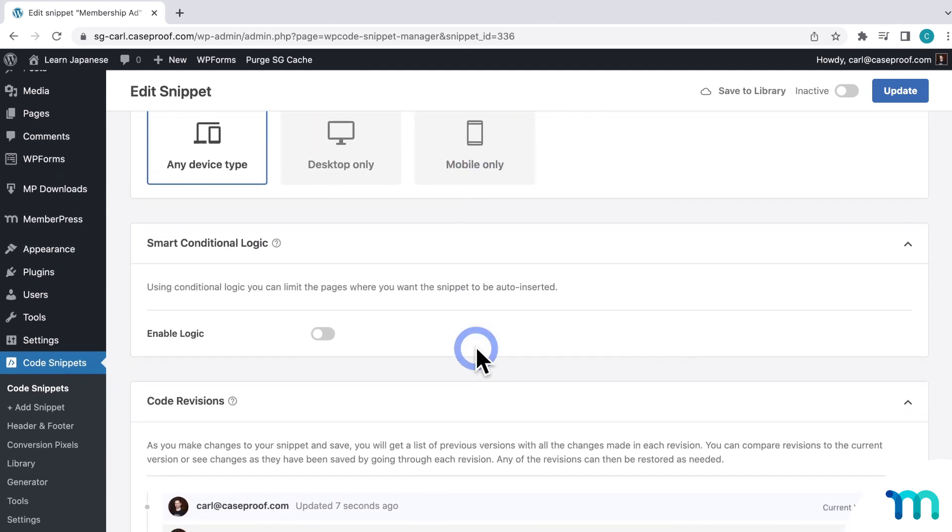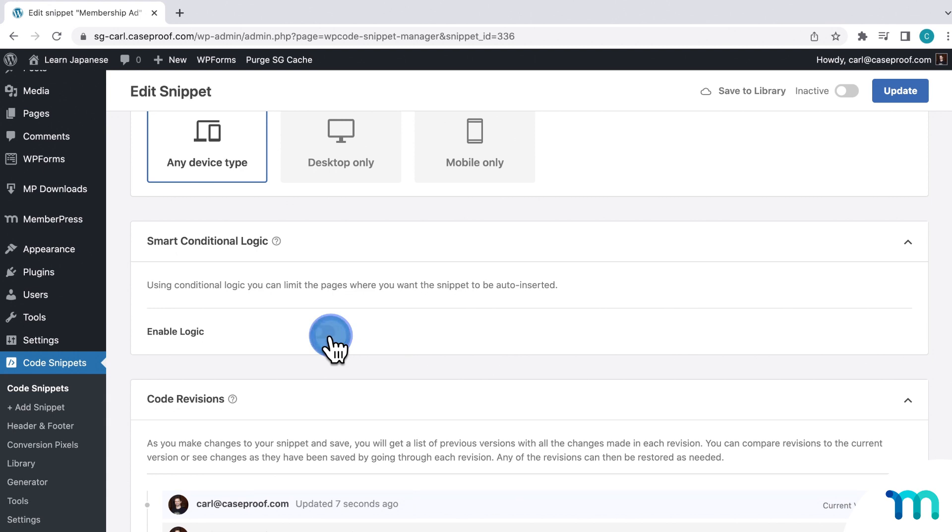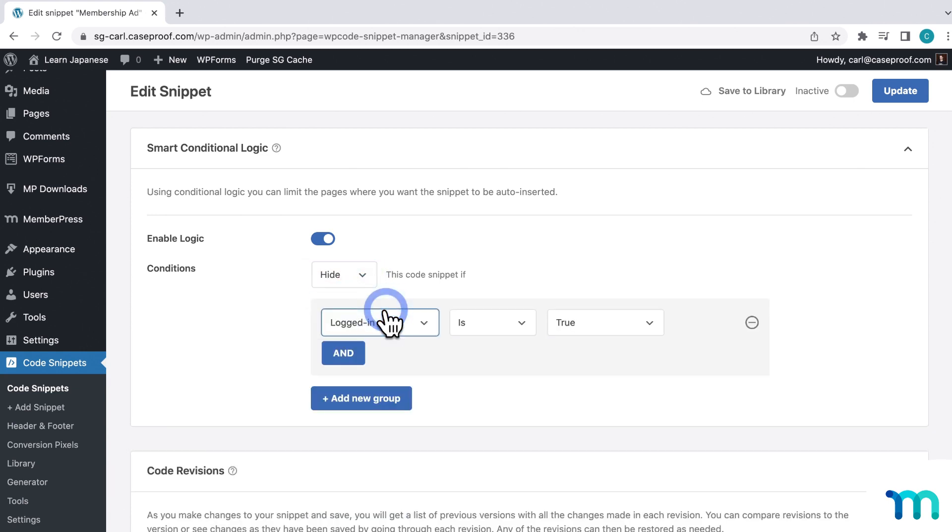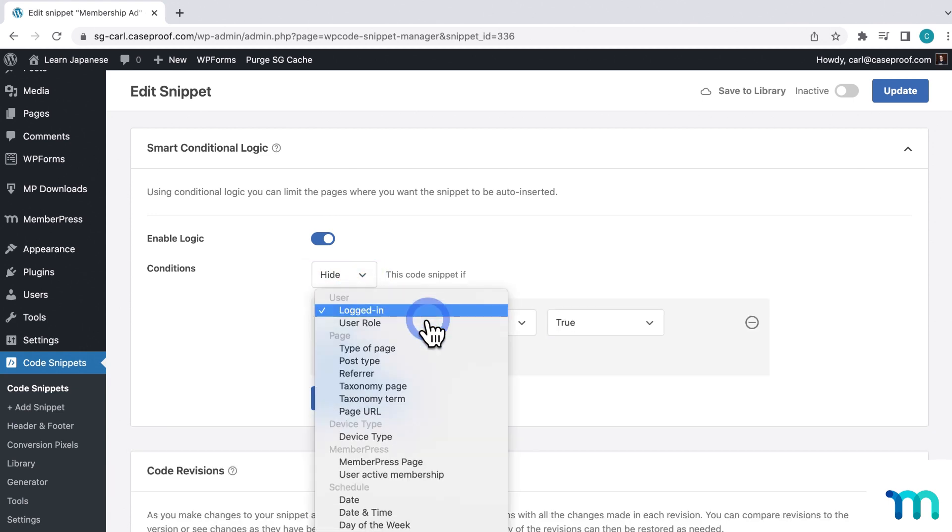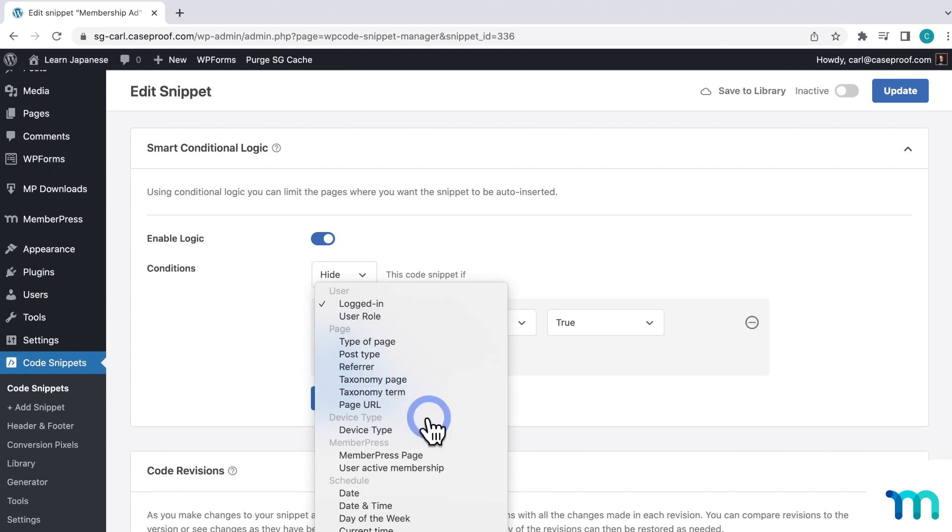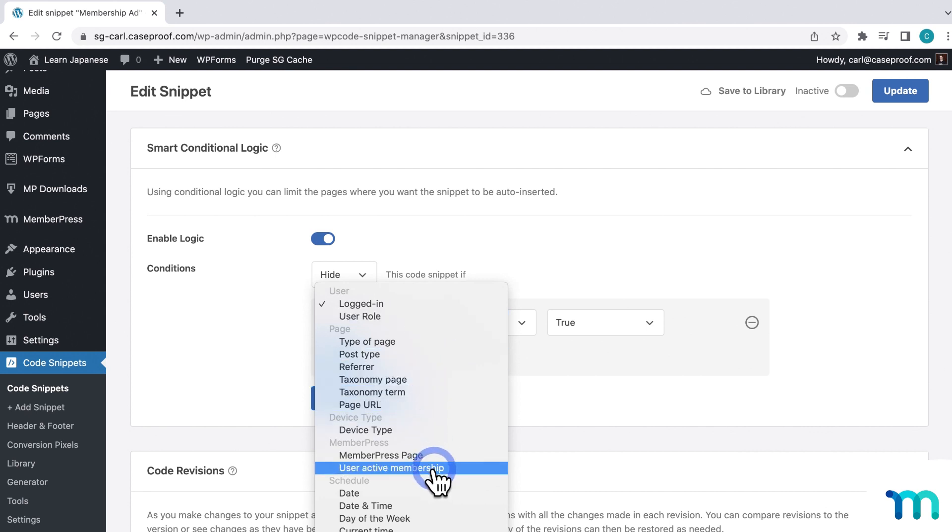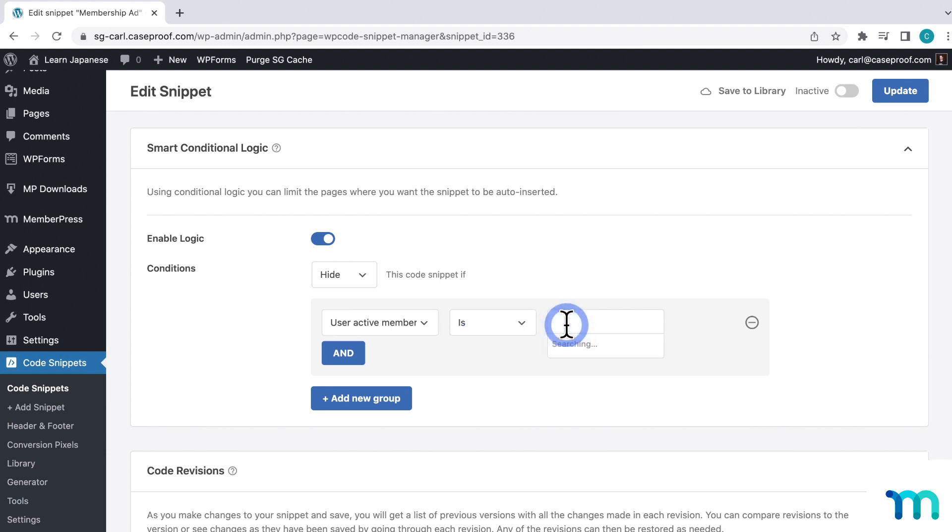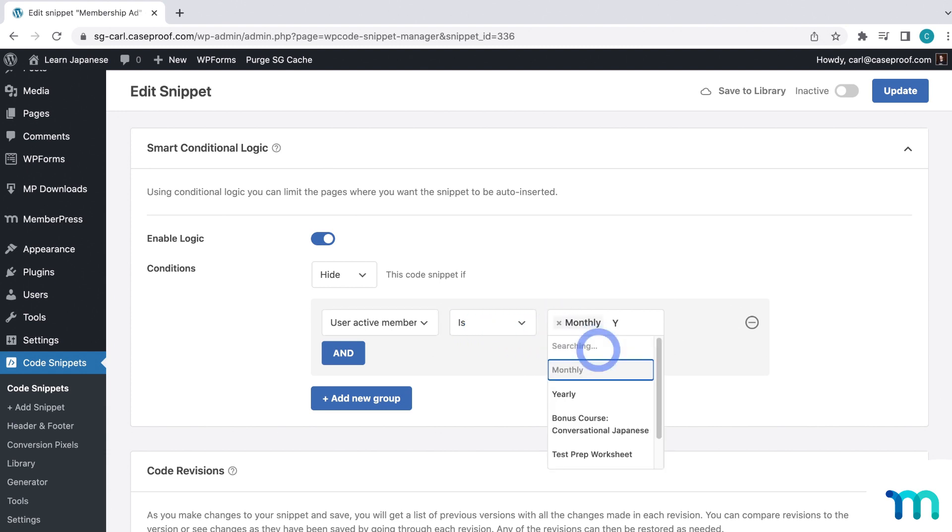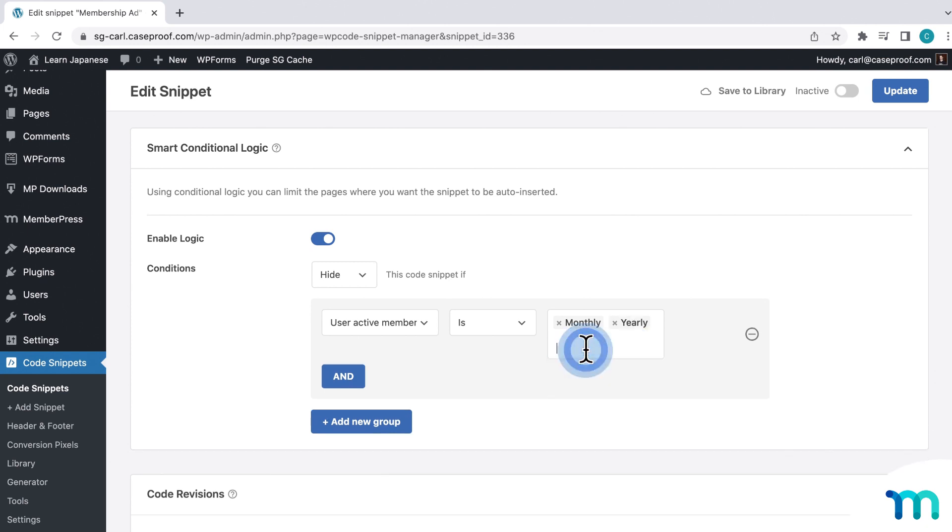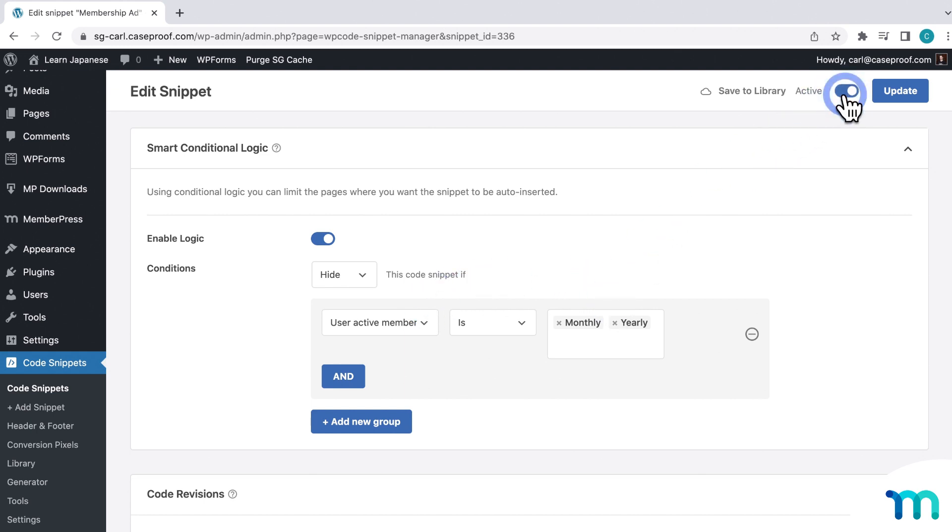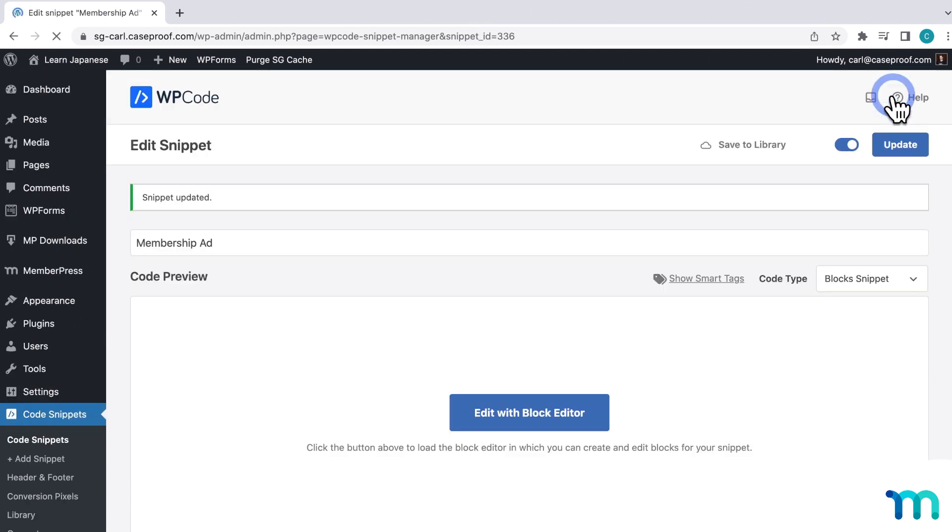And then here I'm going to set to display the ad after every second paragraph on all my posts. And you can even set it to Start and Stop displaying on a certain date if you want to. And then here I'll enable Logic, which will let me determine when it's displayed based on Membership. And then I'll select Hide. Then Add New Group. And then here in this dropdown, you'll see some MemberPress options. I'll select User Active Membership, meaning the current site visitor has an active membership. Is. And then I'll select Monthly. And then I'll select Yearly. So Monthly and Yearly are my two memberships that I have on my site. So my code snippet won't display if the site visitor has a Monthly or Yearly membership. So now I'll come up here and I'll switch it to Active. And then I'll be sure to save it.